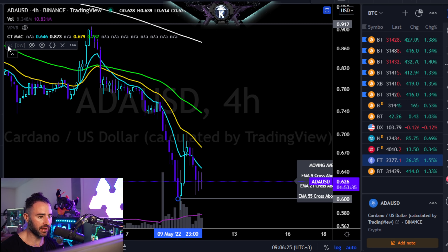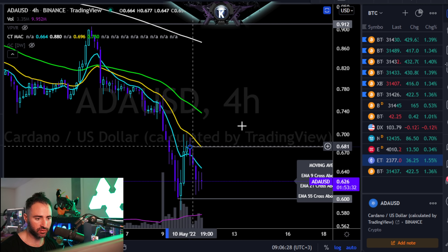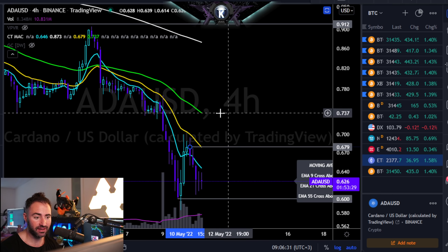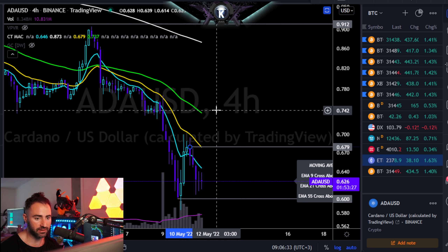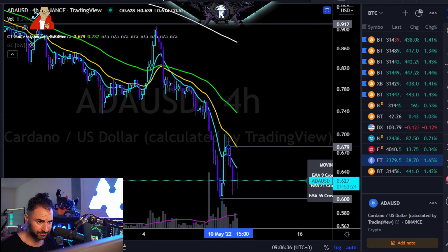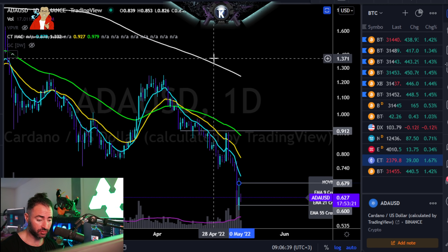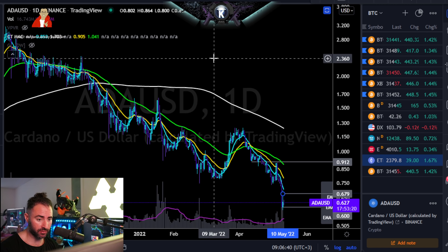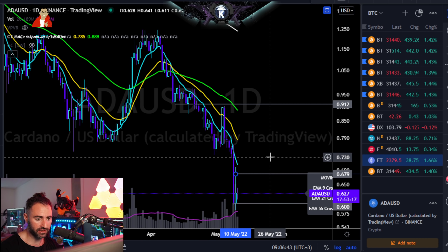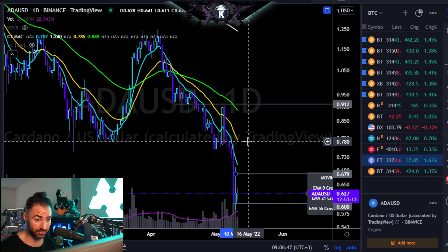If that were not to happen, short-term it's more likely to bounce. I would confirm a bounce with a 4-hour closure above about 68 cents — in that case probably looking at a move somewhere around 72 to 74 cents. That is not the same thing as a reversal; this one is still long-term heavily bearish, but bear market rallies can be pretty aggressive and nasty.